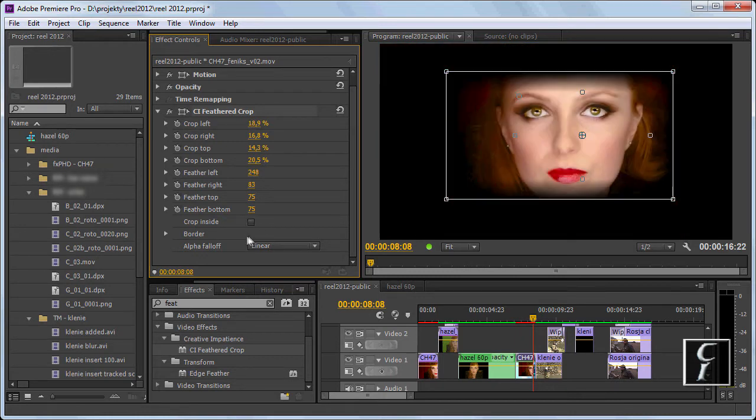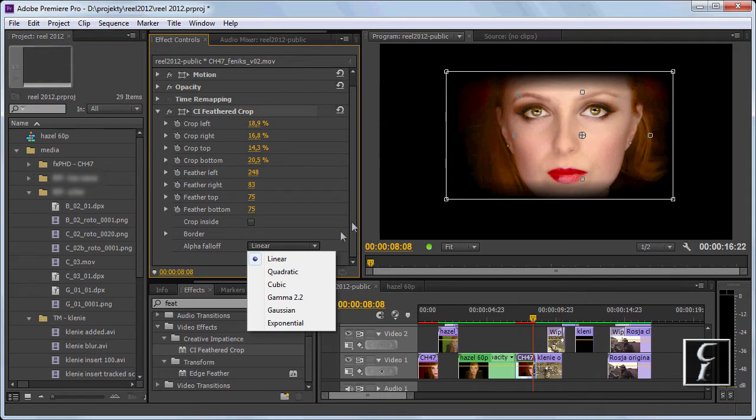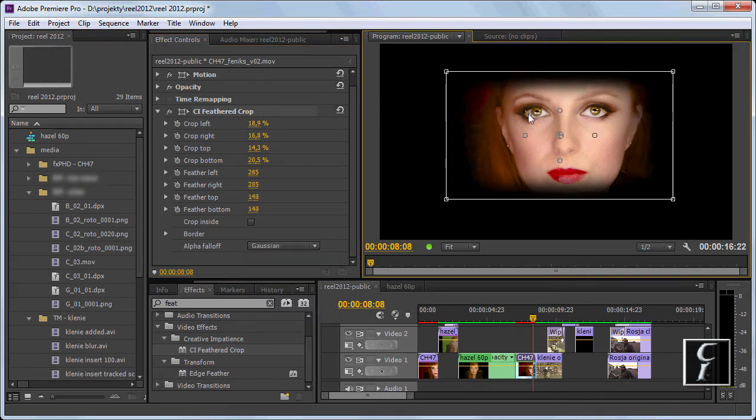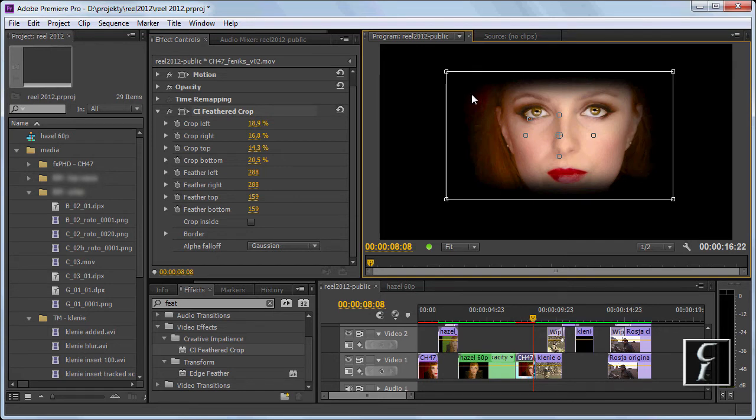The last setting for today is the alpha fall-off. The default is linear, which is acceptable, but if you want the best look, choose Gaussian. You can adjust it a little more because it's different. It looks much better—no banding, no problems on the corners.